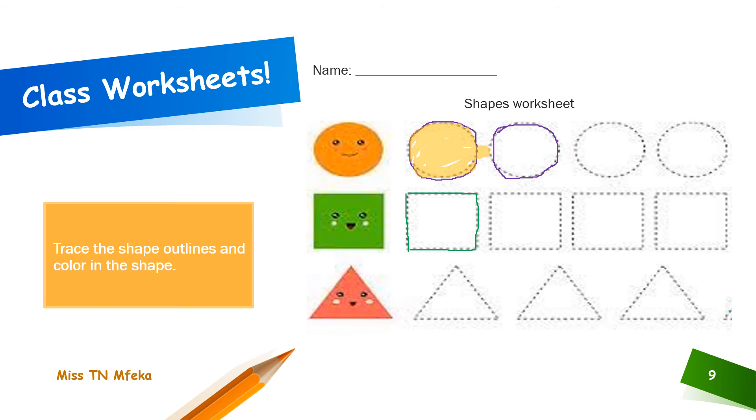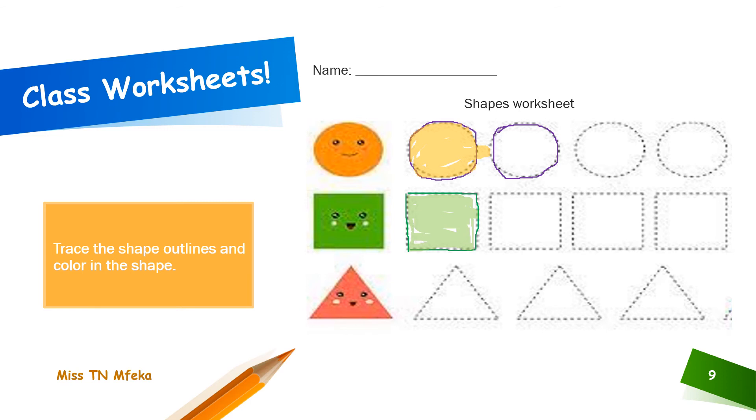And then color it in, all the sides, all the corners, everything. Okay, what's the next shape? The next shape is, yes that's right, triangle.